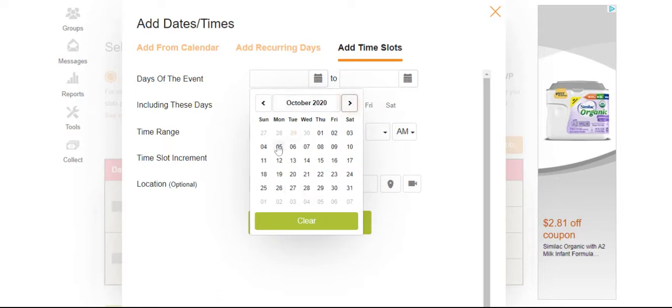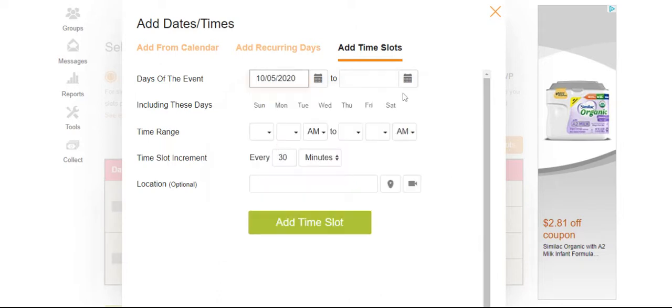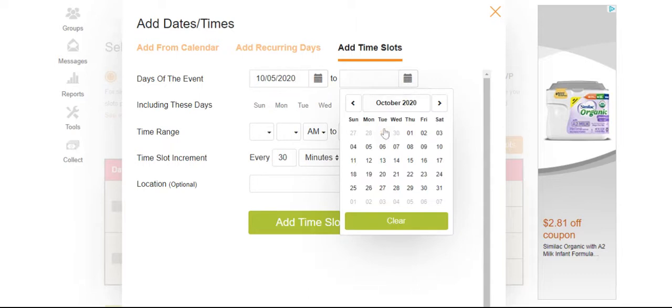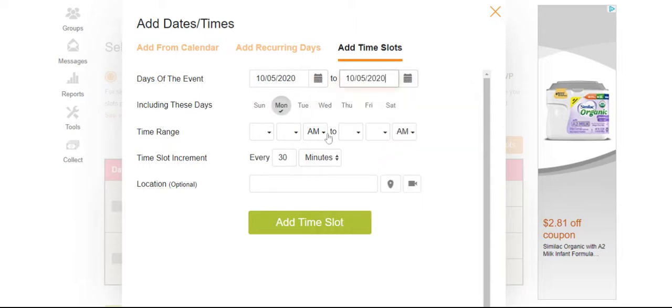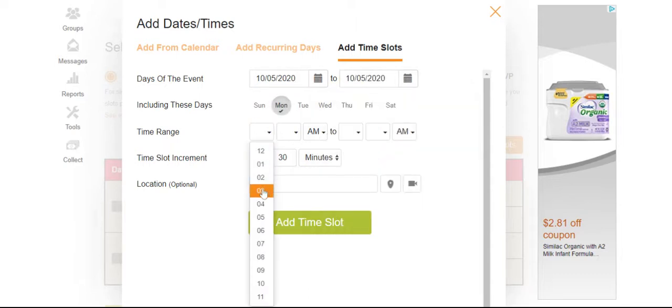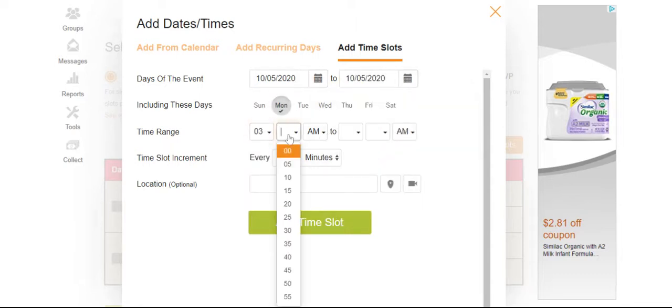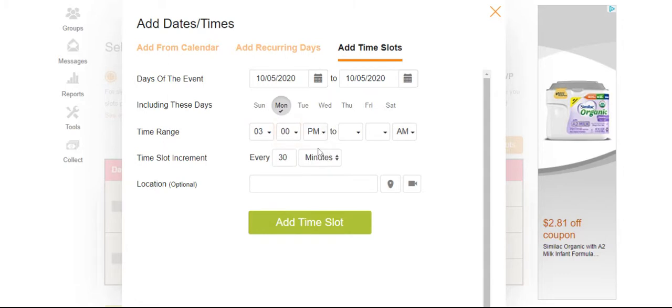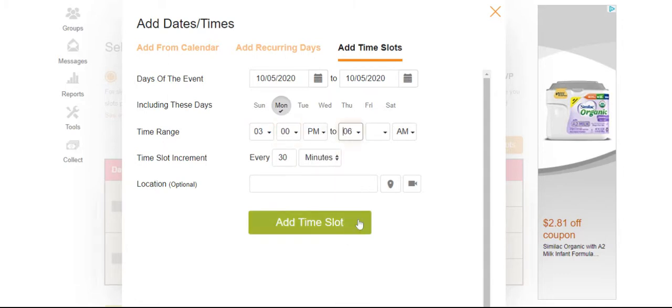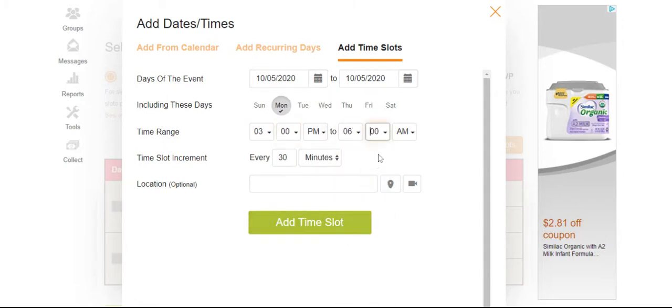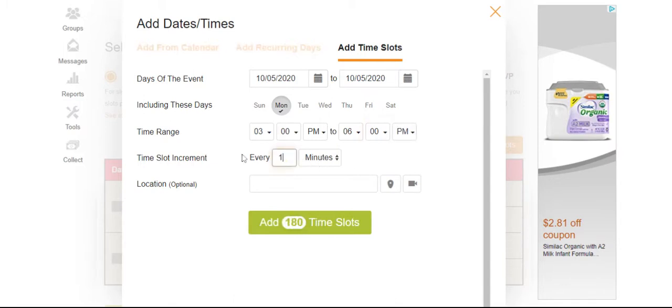So days of the event, I'm going to choose October 5th as my first day and let's say I'm available from 3 p.m. to 6 p.m. for example. And I want appointments every 10 minutes.